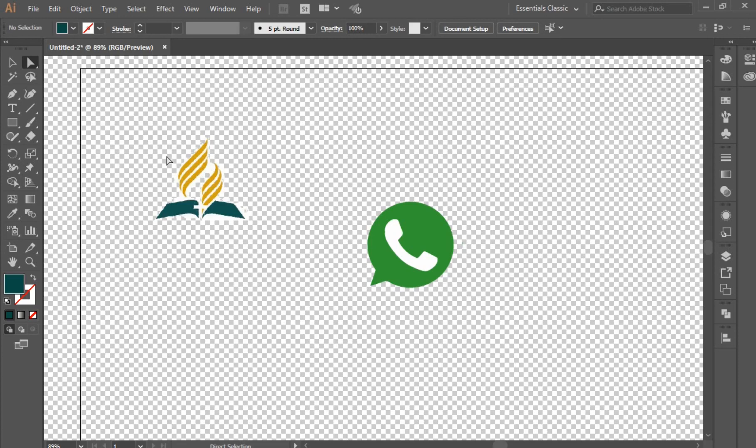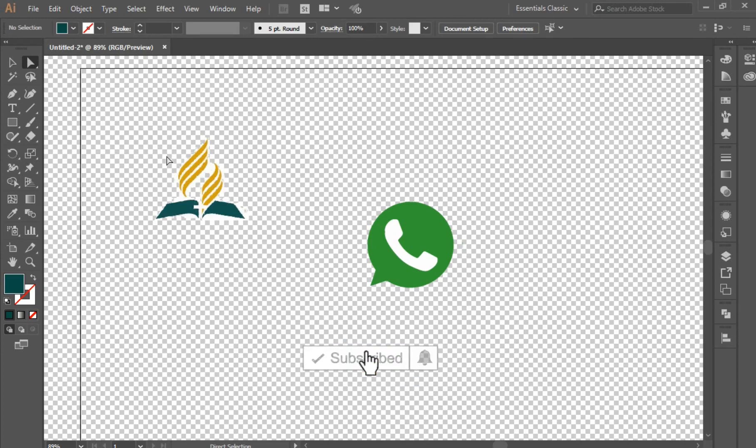After finishing, save the file in PNG format to preserve the transparent background. Thank you very much for watching — please don't forget to subscribe to the channel. Bye for now!